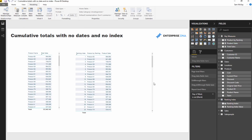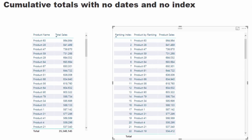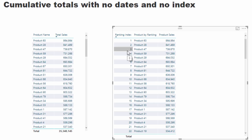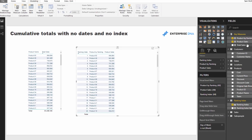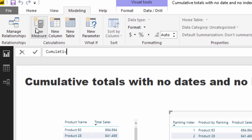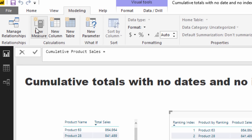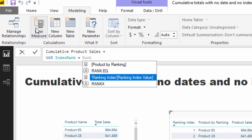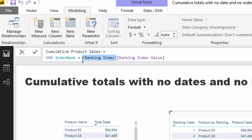Now the key thing: we need to create the cumulative total. We're going to create a cumulative total based on this Ranking Index — that's why the index is quite key to running this particular logic. I'm going to call this measure 'Cumulative Product Sales' and I'm going to use variables. I'll define one variable called 'IndexRank' and reference the Ranking Index Value measure — we need this to finish off the formula. Then I go RETURN, and within a SUMX we're going to create a dynamic virtual table.